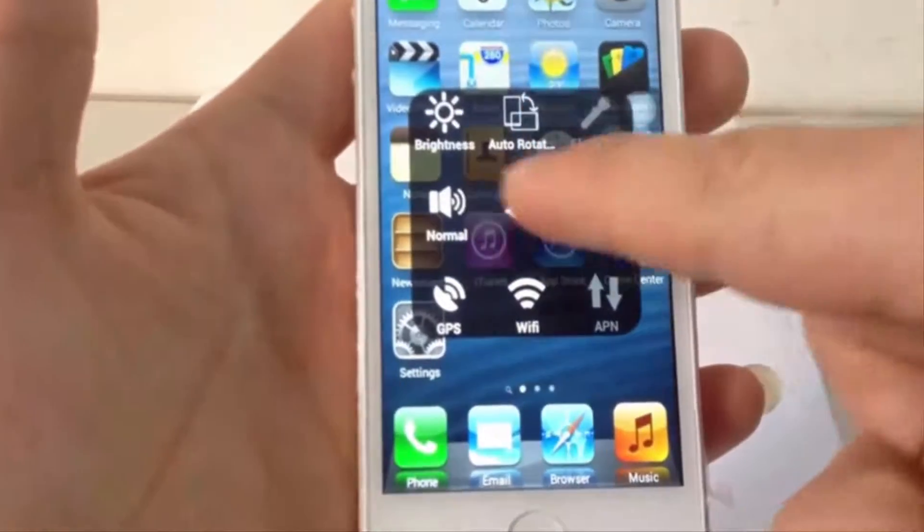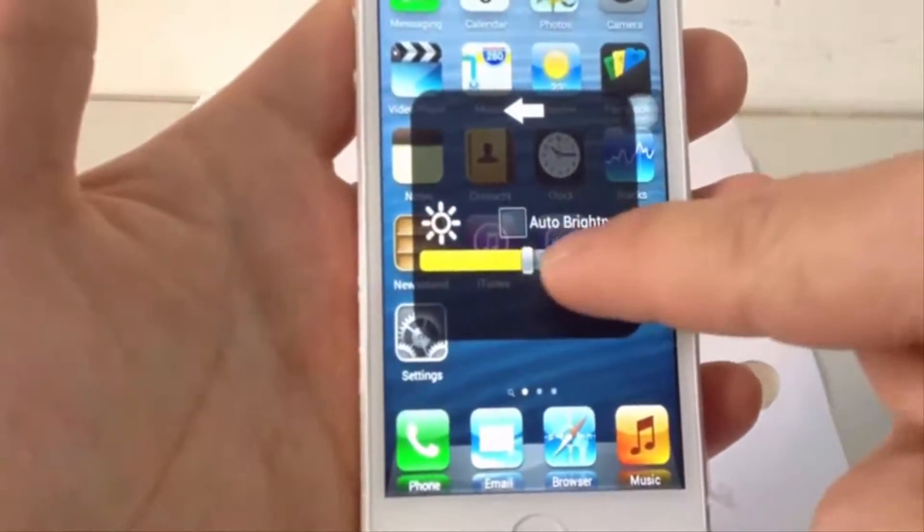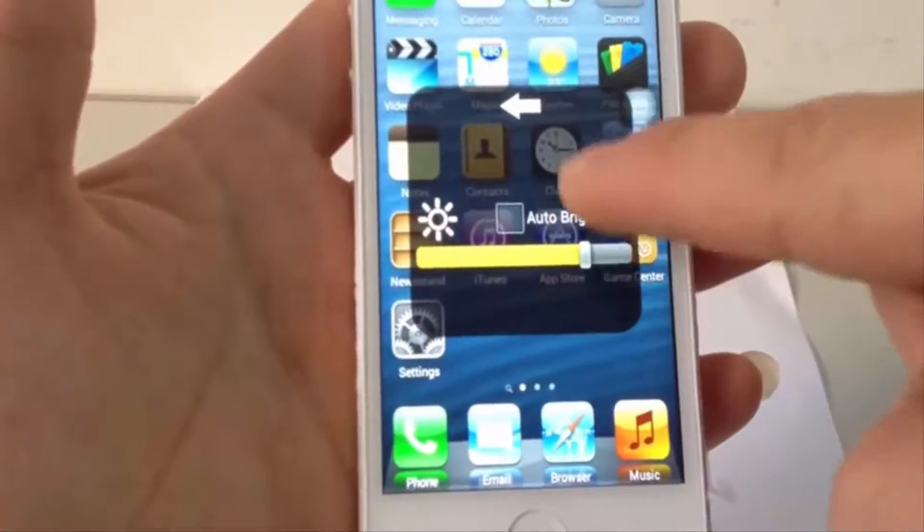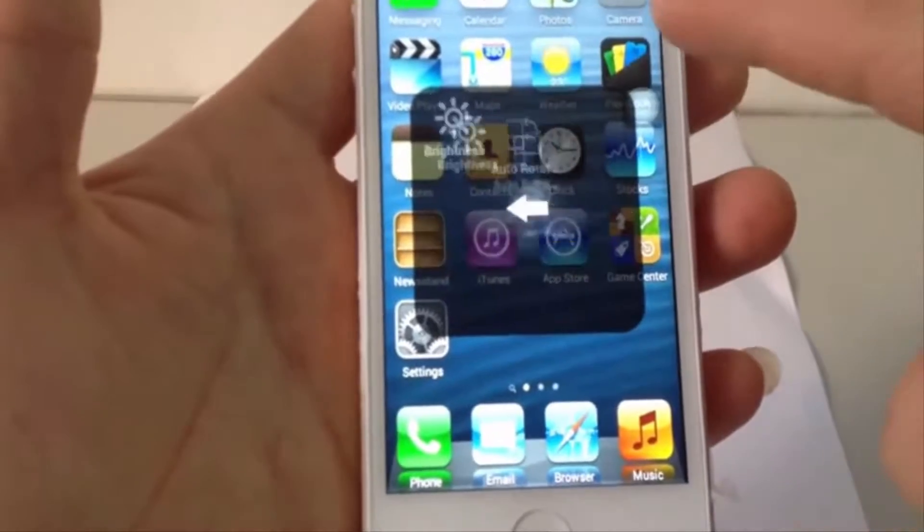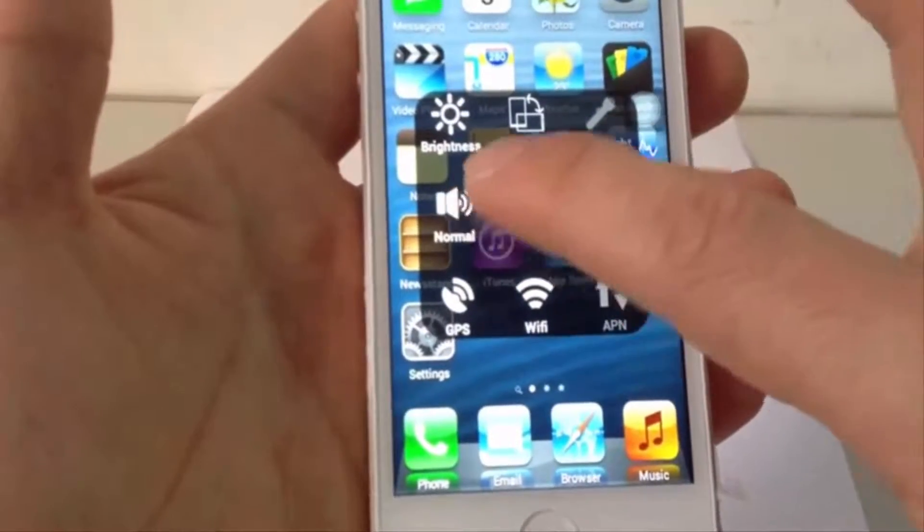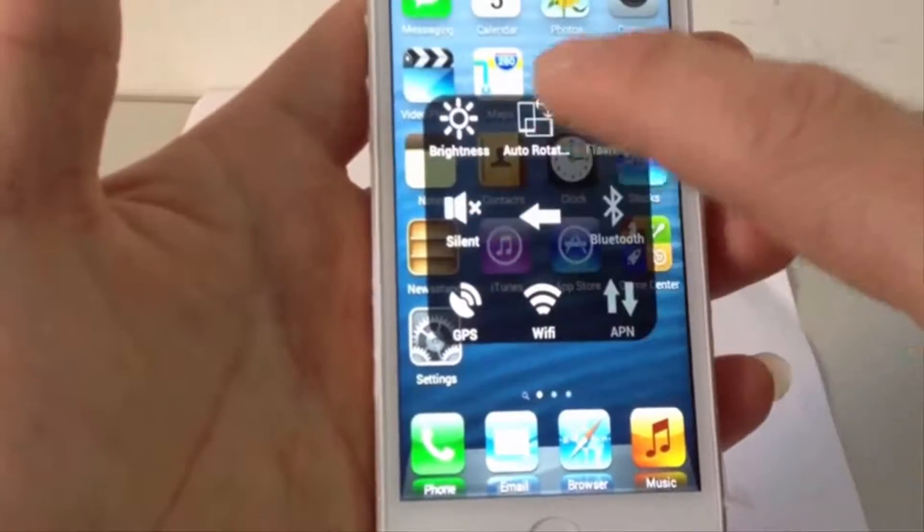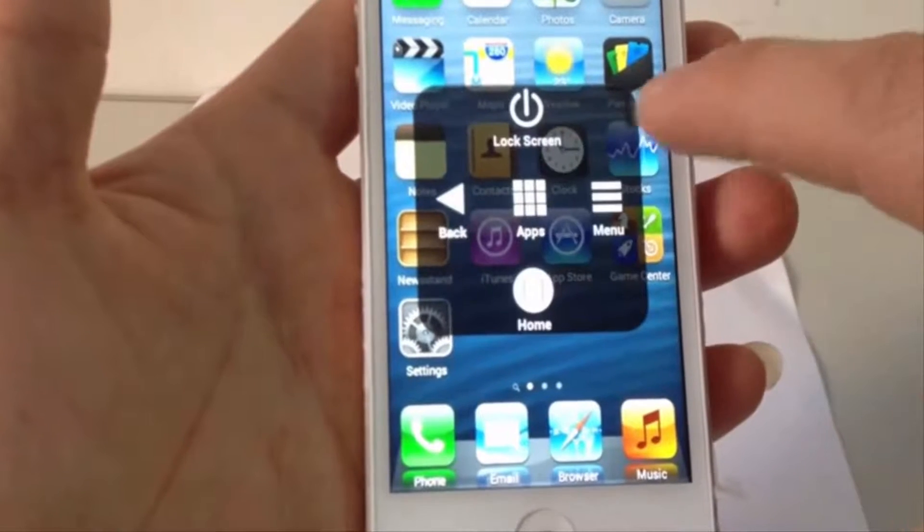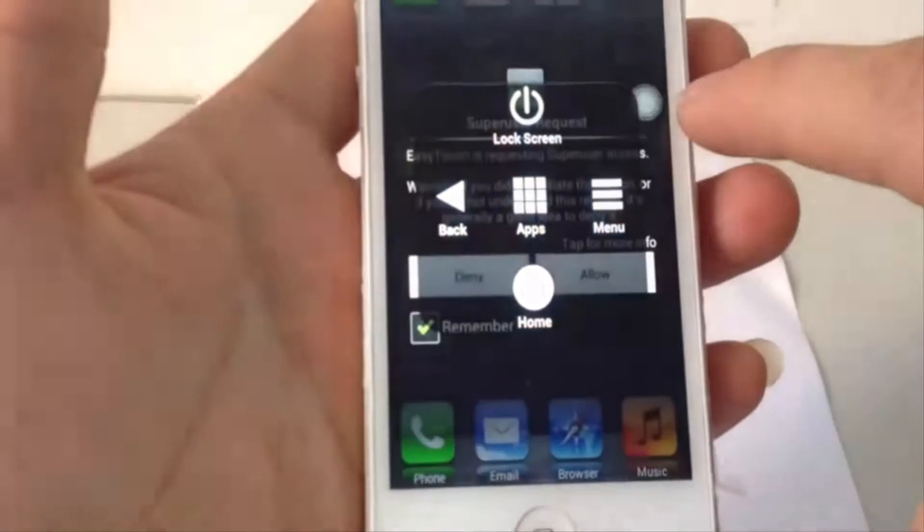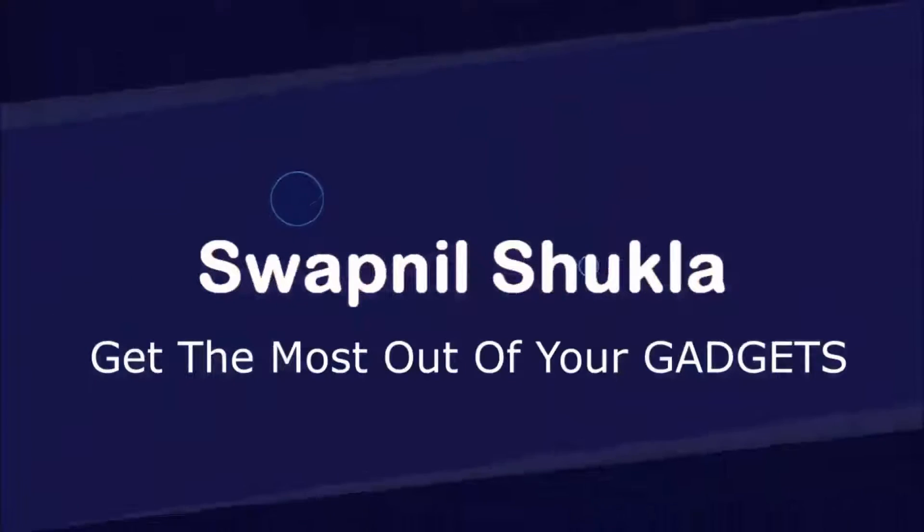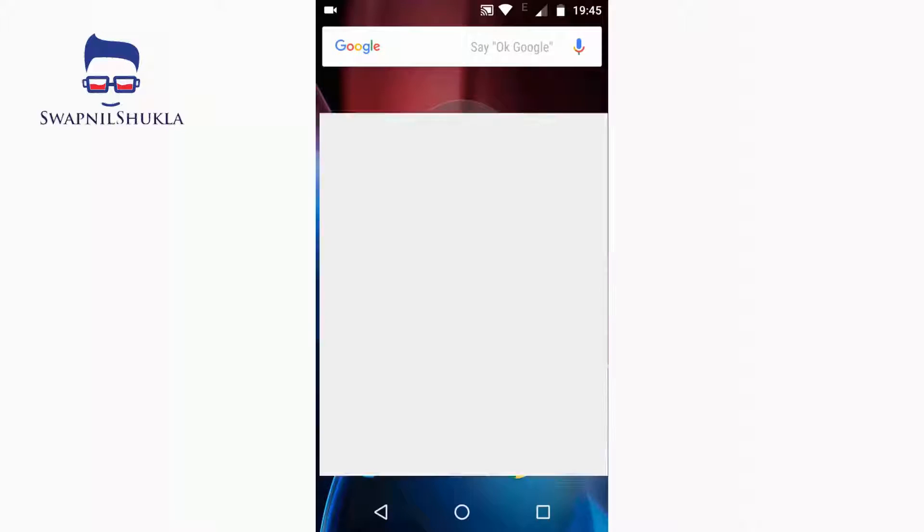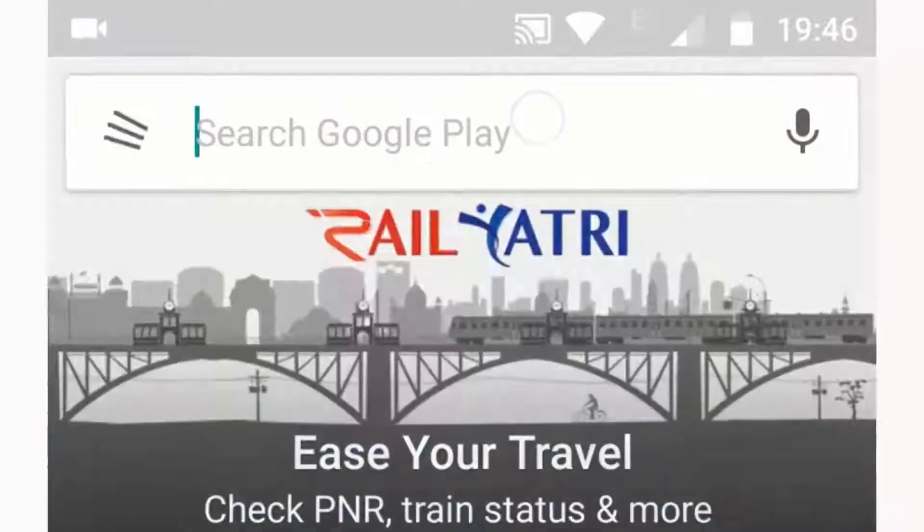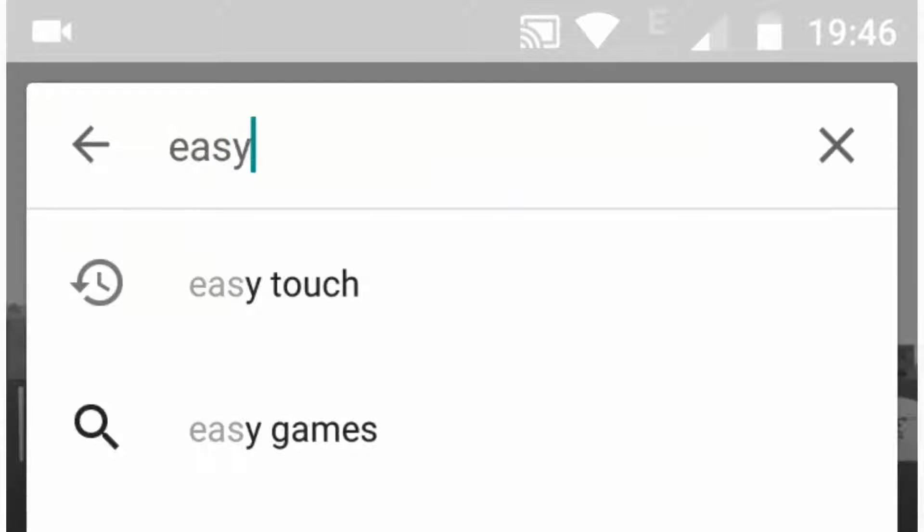Hey, what's up guys! In this video I'll show you how you can get Easy Touch on your Android phone, just like iPhones. You have to follow the simple steps as I will show in the video ahead. Hey guys, my name is Swapnil Shukla.